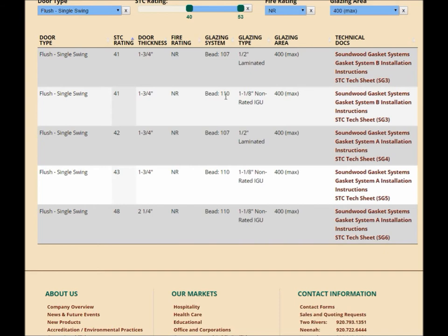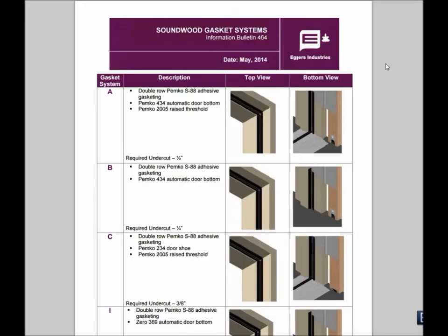I'm going to go with option one and take a closer look at those three downloads that are available. The Soundwood gasket systems is an information bulletin. It provides you with detailed descriptions of each gasket system, what's included, and then a top and bottom view.